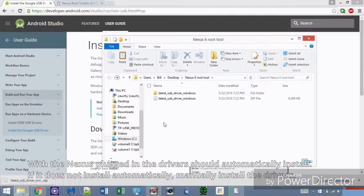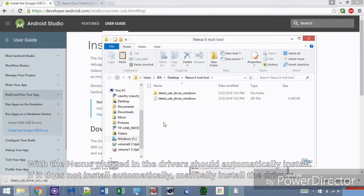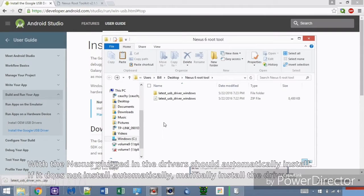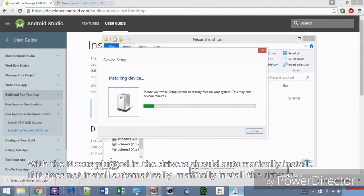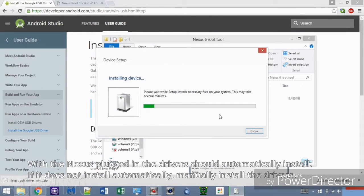Once connected, the computer should automatically install the drivers. If not, you have them downloaded for a manual install. Let the USB driver finish installing. While it's doing that, download the Nexus Root Toolkit.